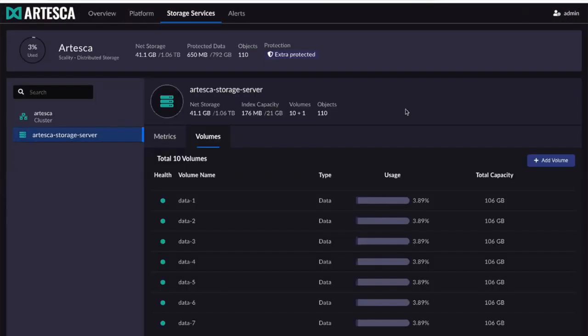Can we look at the storage services tab of this interface to see what's offered? I have a related question about where Artesca actually sits and gets deployed. Artesca is deployed anywhere you have Kubernetes — it's microservices and container-based, so you can deploy it on Kubernetes, on a bare metal server, on a VM, or on the edge in a smaller location. We designed it to be portable.